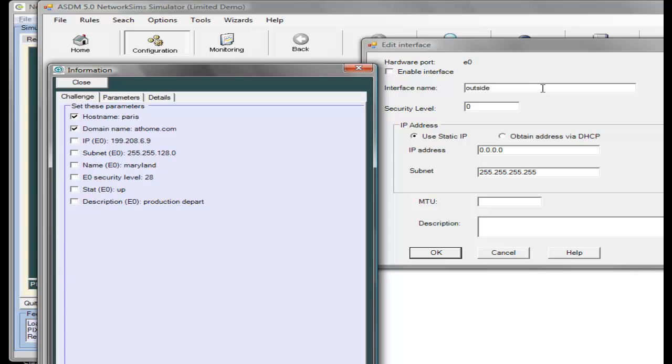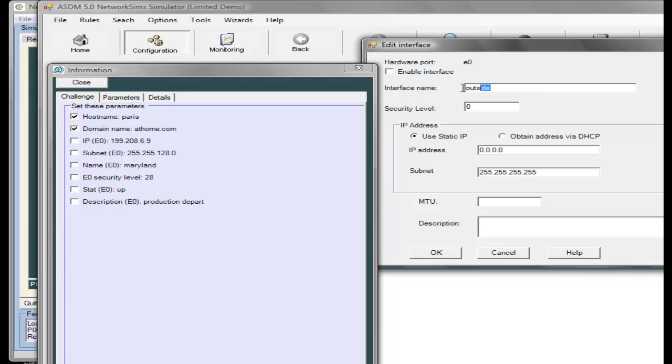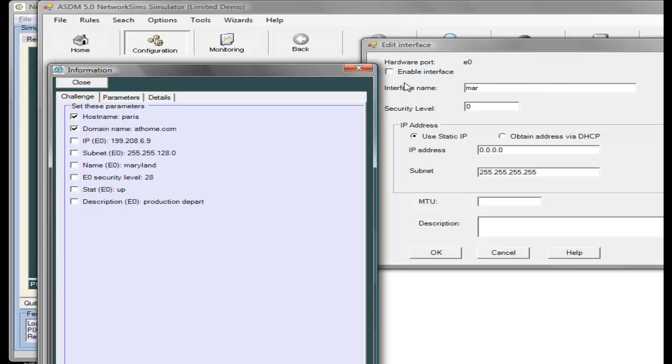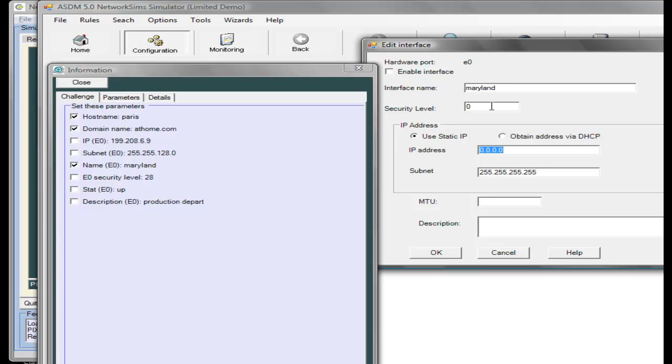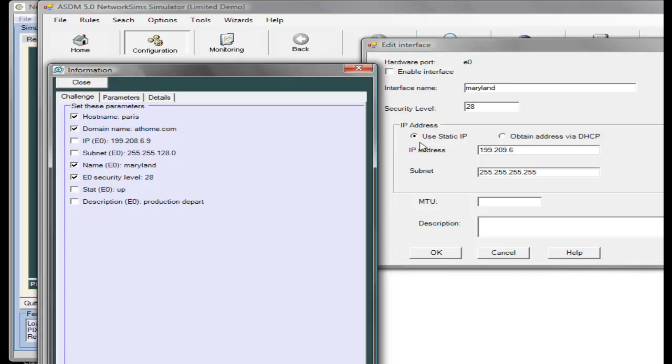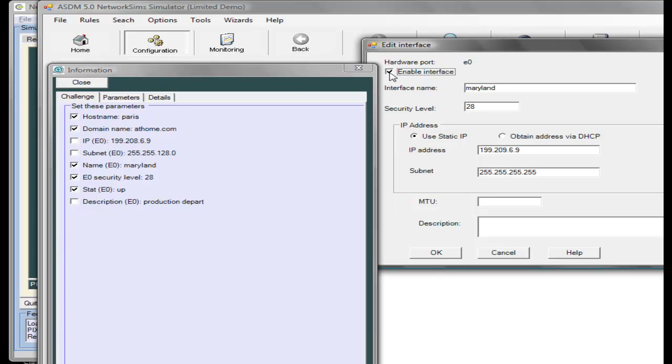We set up its name, which is Maryland. We set up the security level, which is 28. We set up its IP address, 6.9. We can enable it. It's equivalent to the no shutdown command.